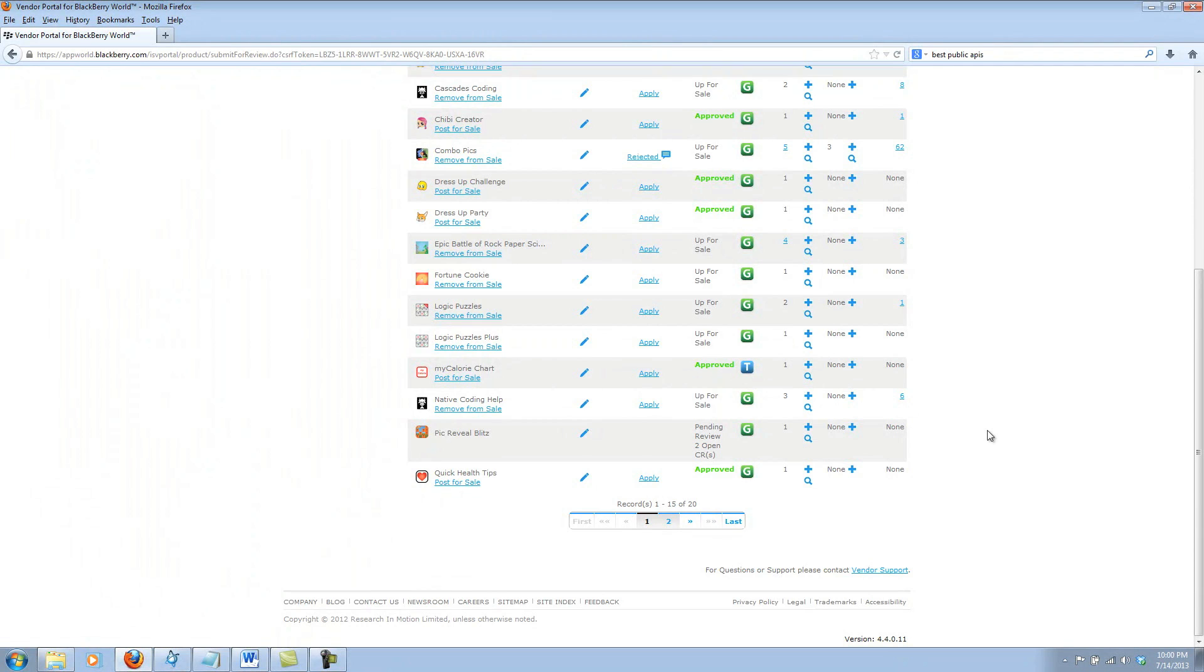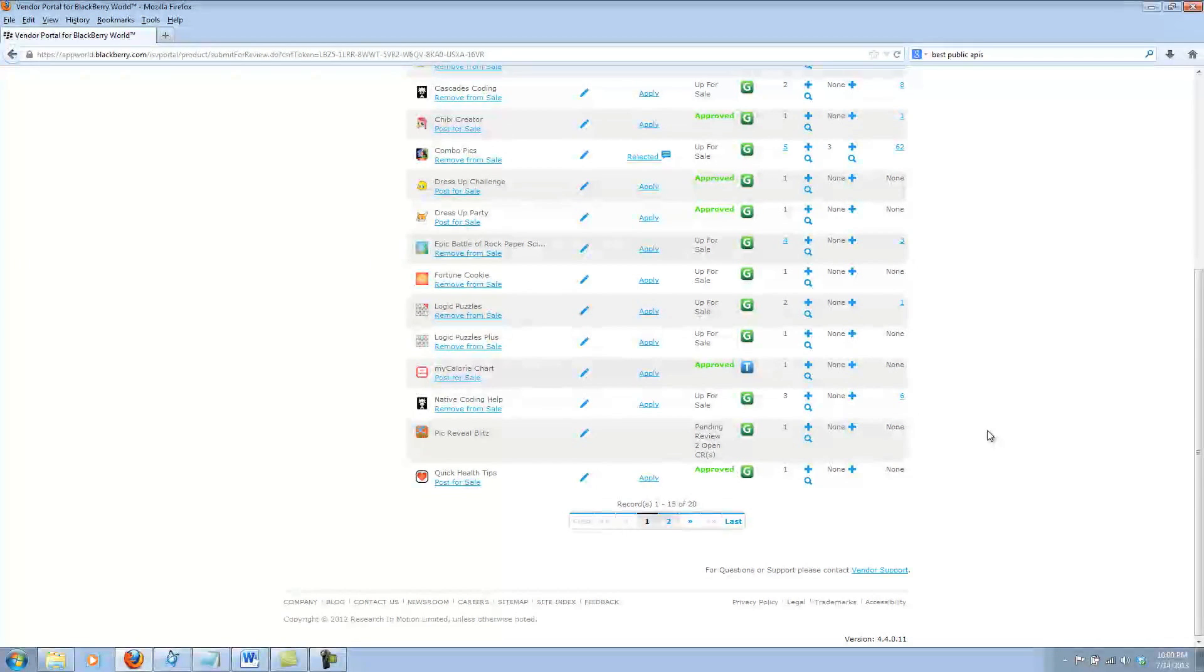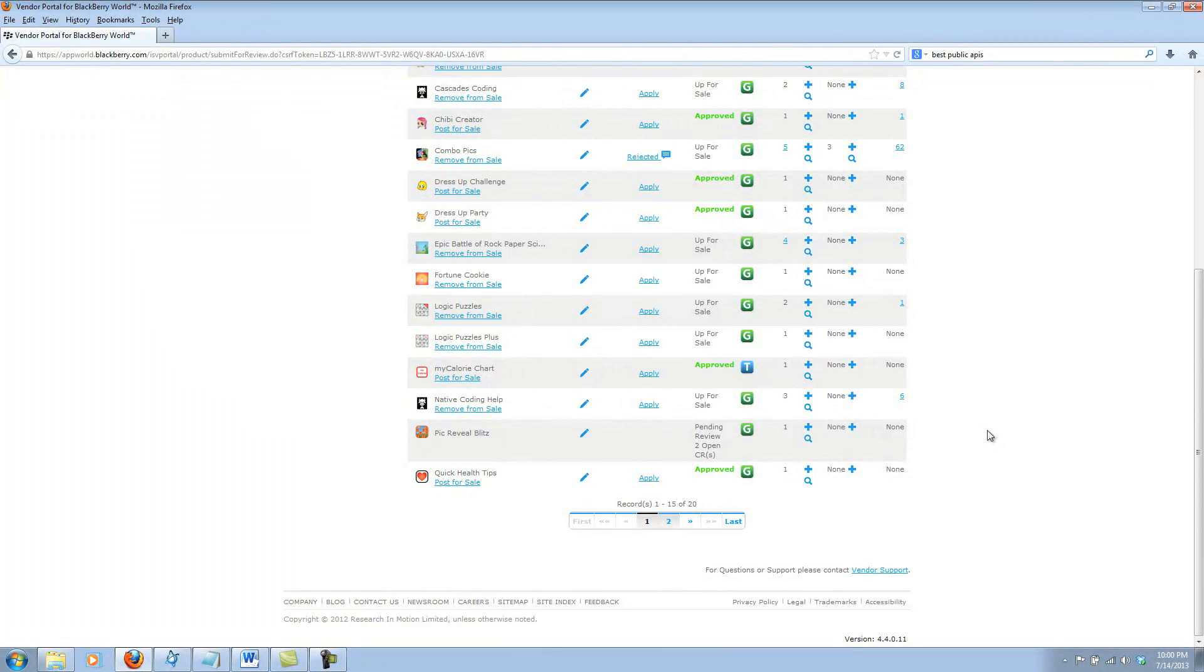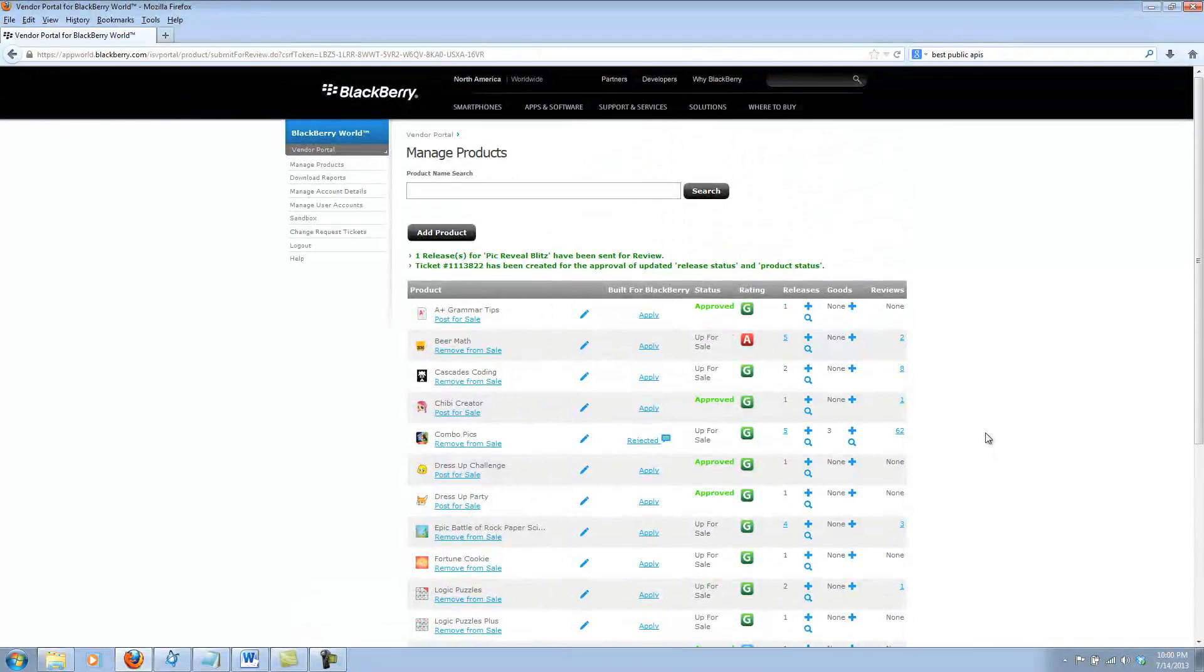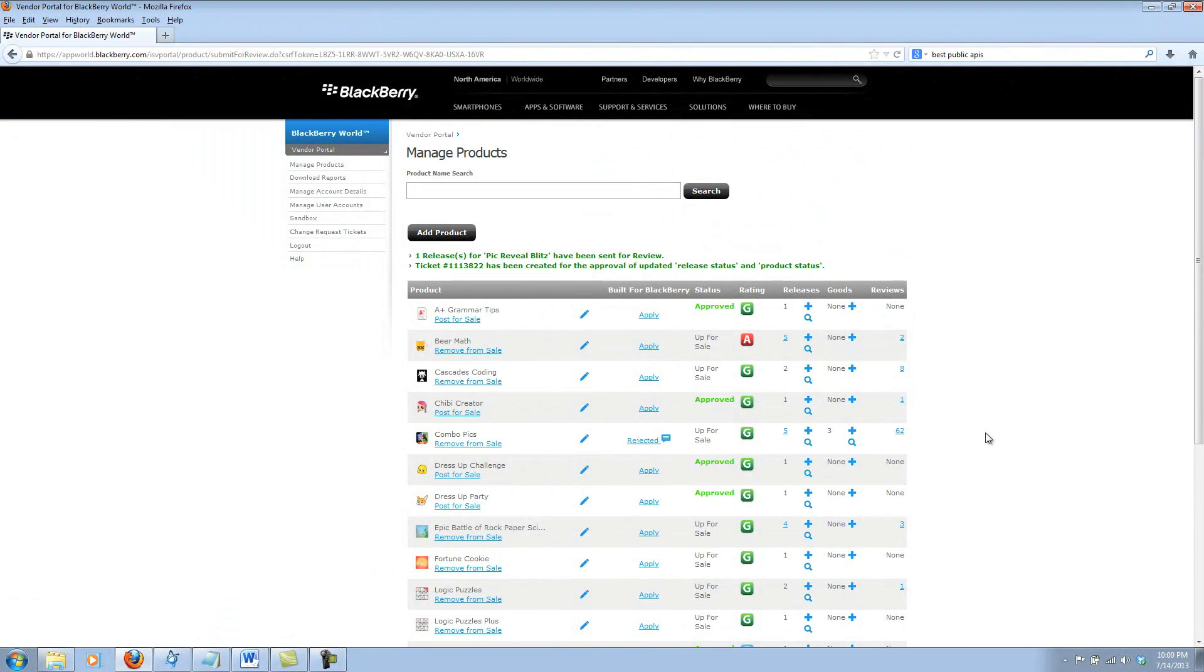And that about does it for uploading your apps to BlackBerry World using the vendor portal. Thank you.